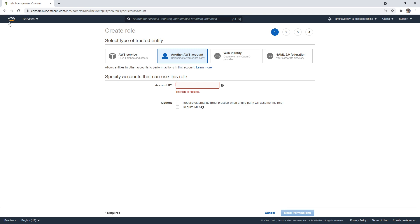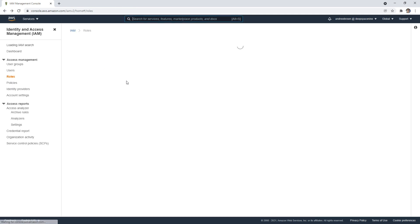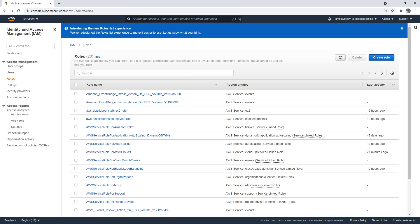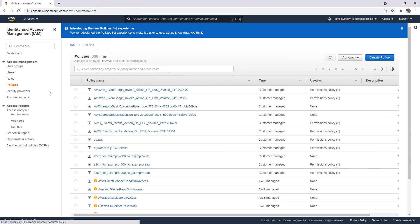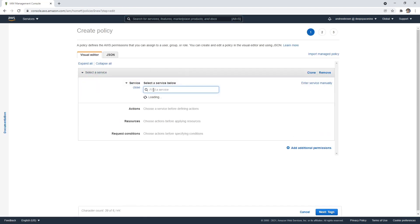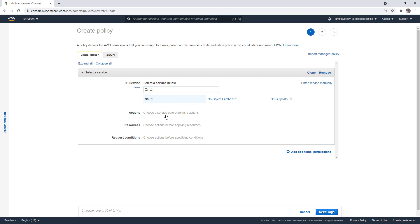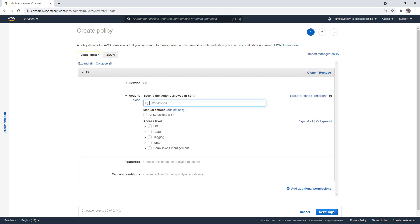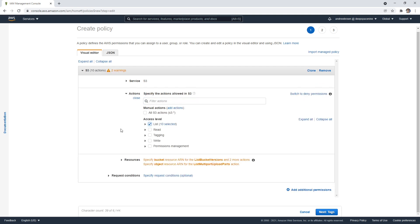Another place would be when you're creating policies. So if I go back to policies here, I can create a policy here and I can just choose something like S3. And I'll just choose list.